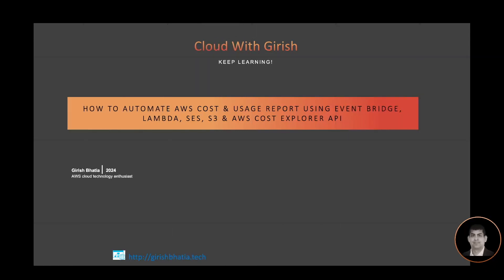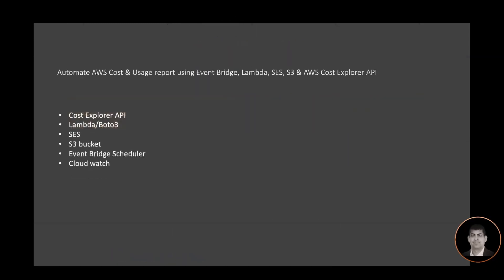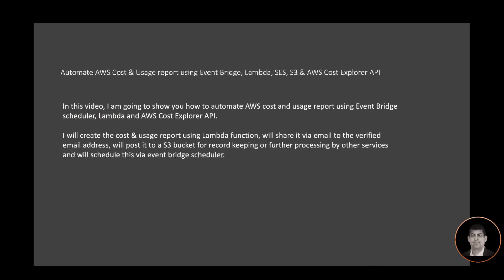Hi, welcome to my channel Cloud with Grish. In this video, I'm going to show you how to automate AWS cost and usage reports using Event Bridge scheduler, Lambda, and AWS Cost Explorer API.